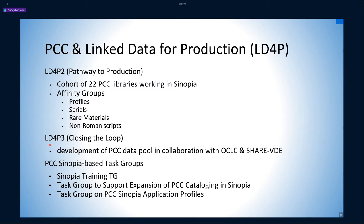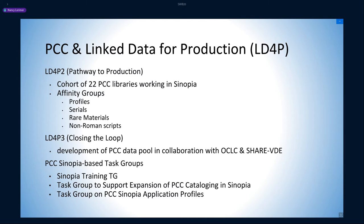As members of various affinity groups, members created a set of common templates for cataloging books and serials, developed basic best practices for template creation, and critiqued both Sinopia and BIBFRAME itself.